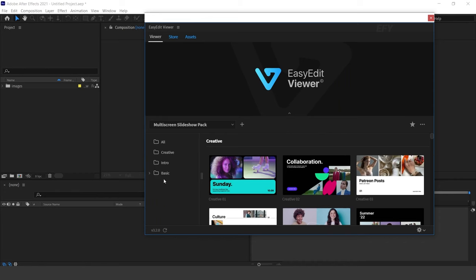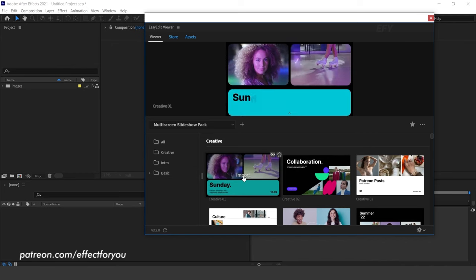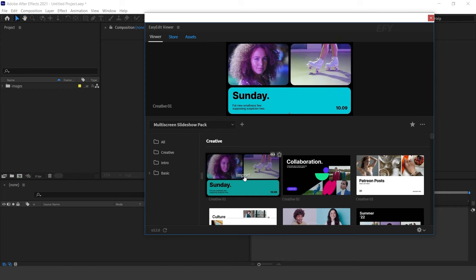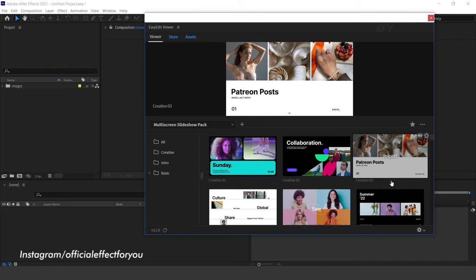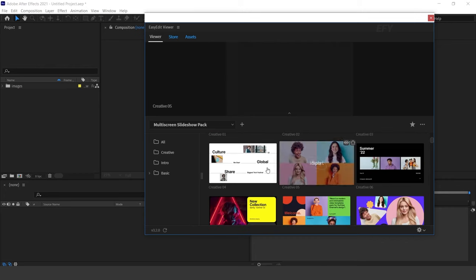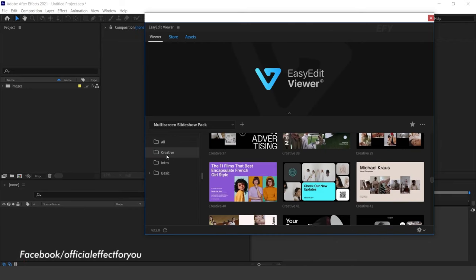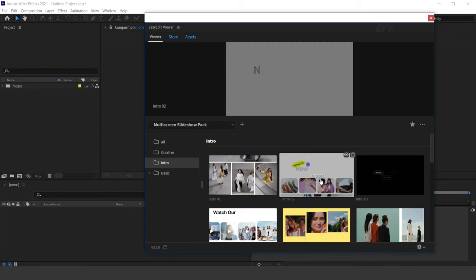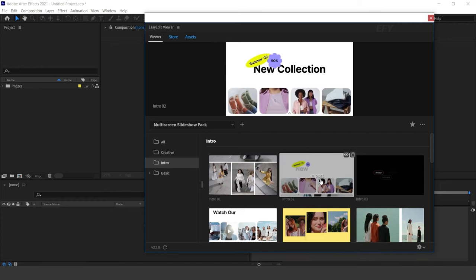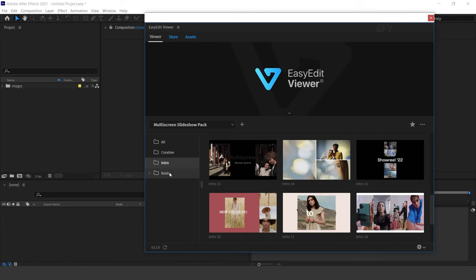Here you can see the Multi-Screen Slideshow Pack. On the left in the panel you can see all the categories, and on the right side you can see all thumbnails. Hover your mouse on any thumbnail and on the top side you can see a preview of the templates. Here you will get multiple types of Creative Slideshow Layouts and Inter-row Layouts.